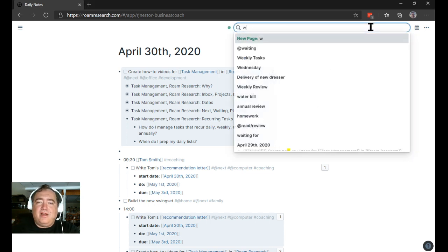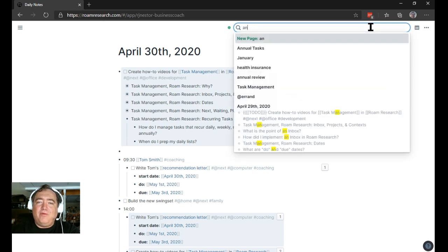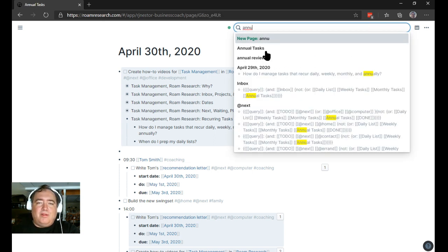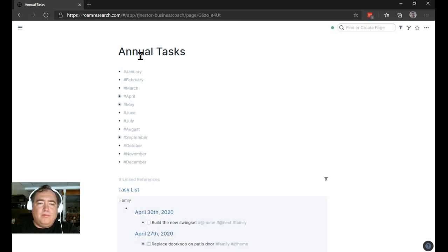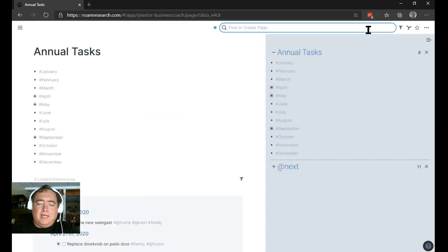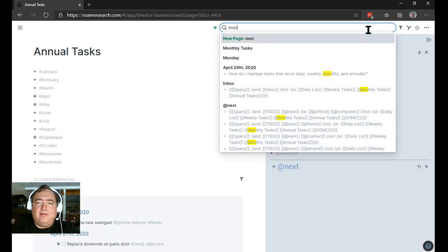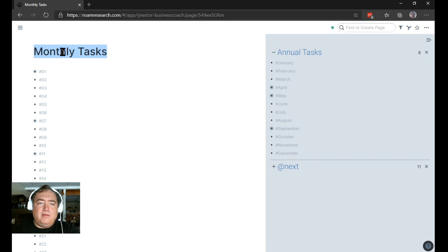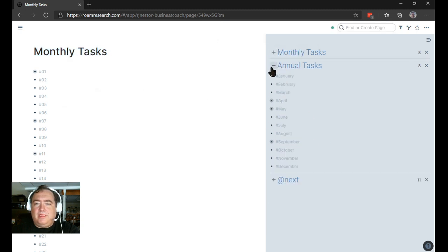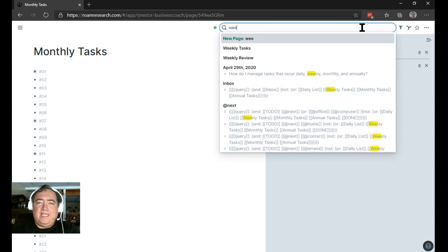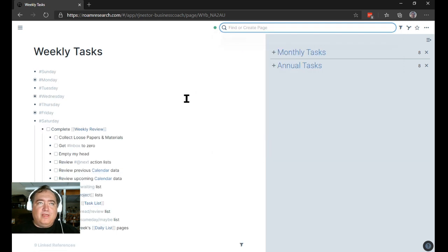I have an annual tasks page, and I'm going to throw all these into the sidebar so you can see how I use them. I will open that in the sidebar, and then I have a monthly task page, and we'll throw that into the sidebar as well.